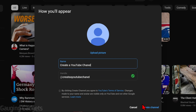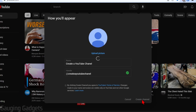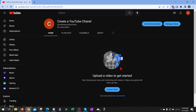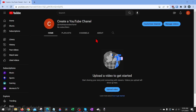Once you're ready, go ahead and select create channel on the bottom right. We'll be brought to our new YouTube channel, and currently it looks a little bland — it doesn't have any channel art or any videos. Now that we've created our channel, we need to go into the YouTube Studio so that we can start uploading videos and customizing our channel.